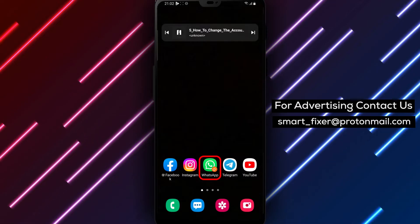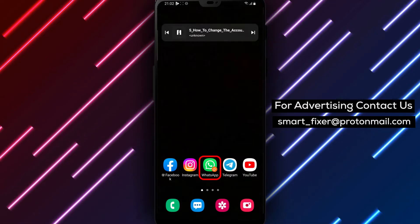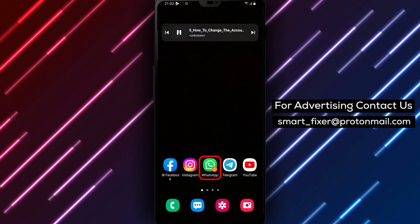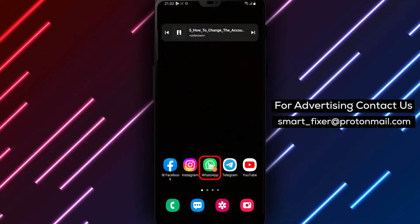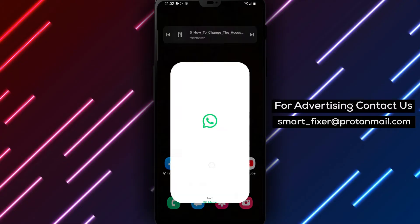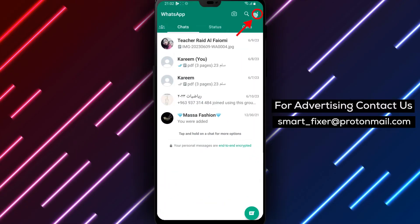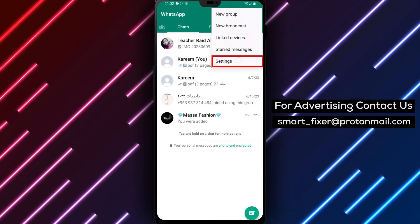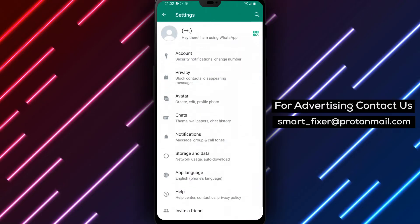To begin, open WhatsApp on your Android device. Tap the menu icon located in the top right corner of the screen and select Settings from the list of options.